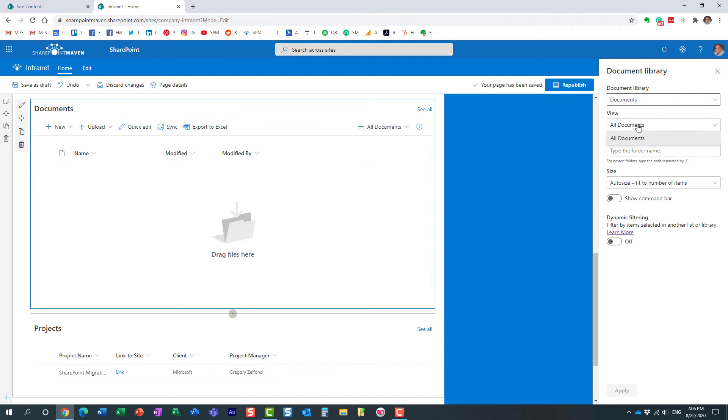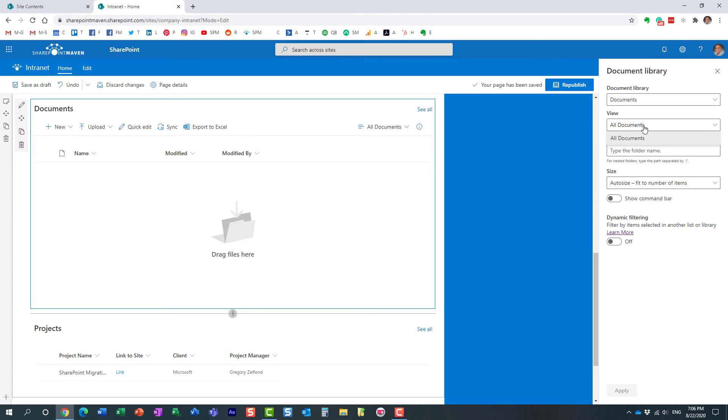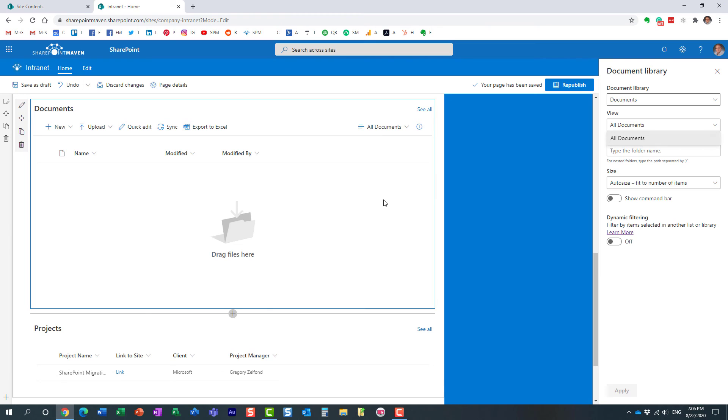So if you maybe created a document library and happen to utilize metadata, custom metadata you created of, let's say, your policies documents or some other documents, you could also create a special view on that library and then display it from here, essentially choose it from this dropdown and publish, and it would then display the specific documents that fit that particular view on the page.